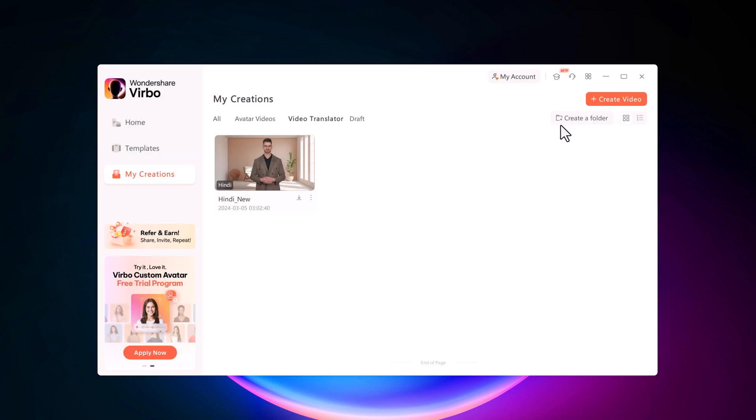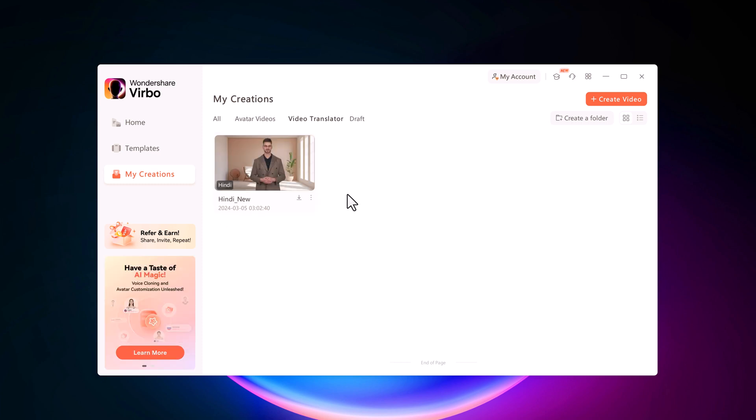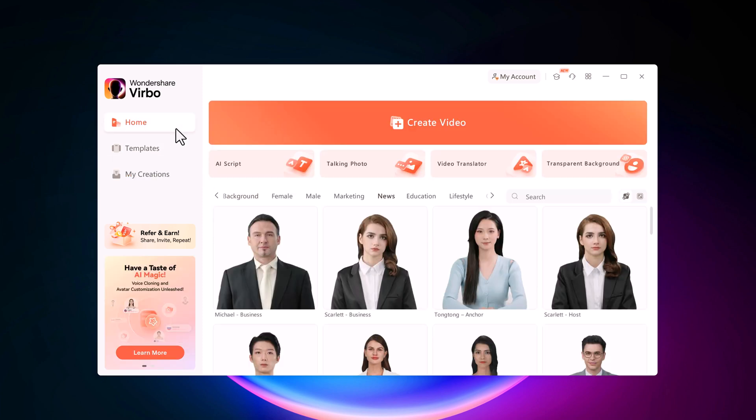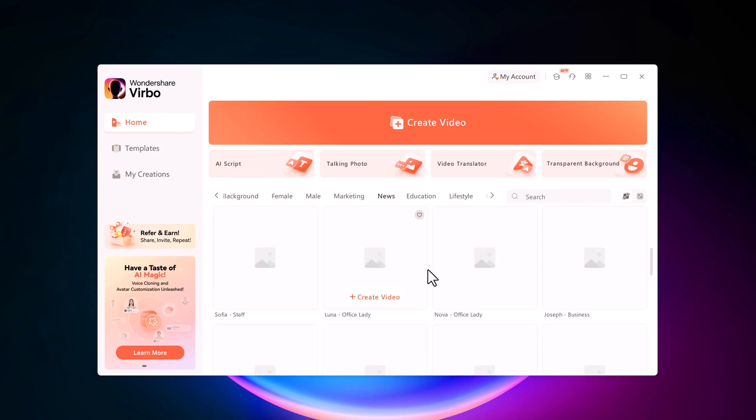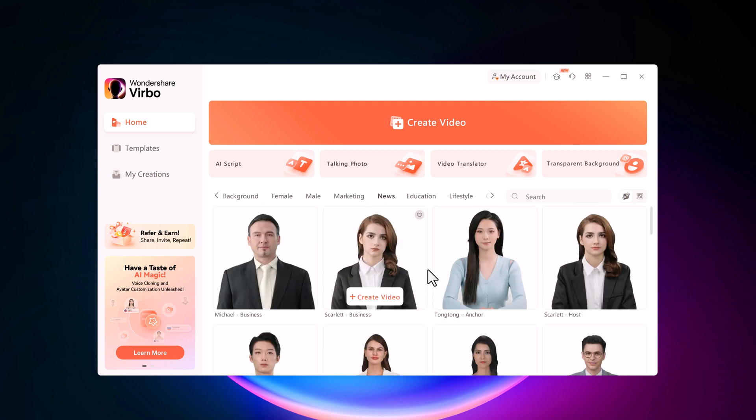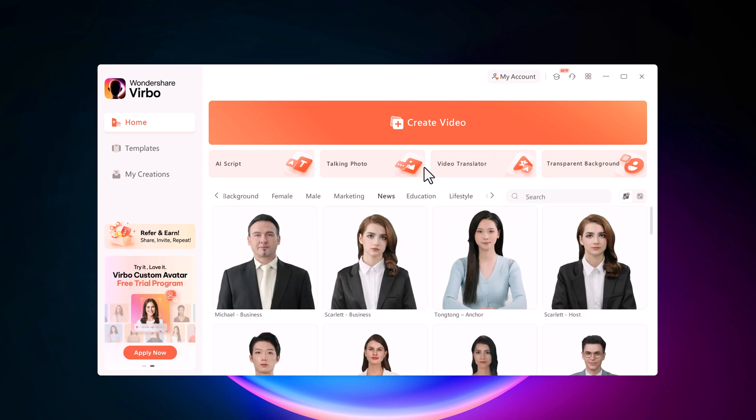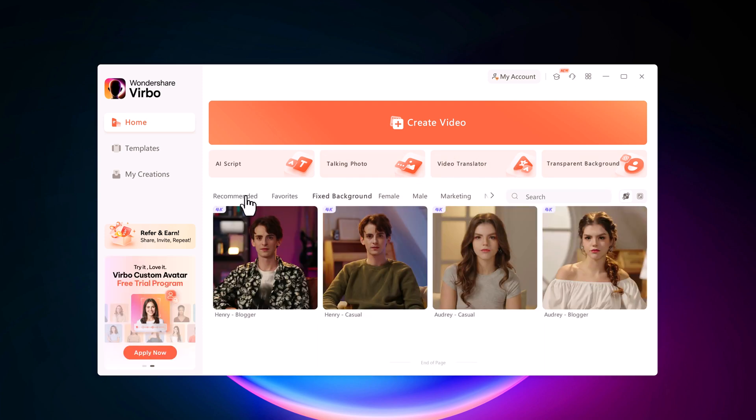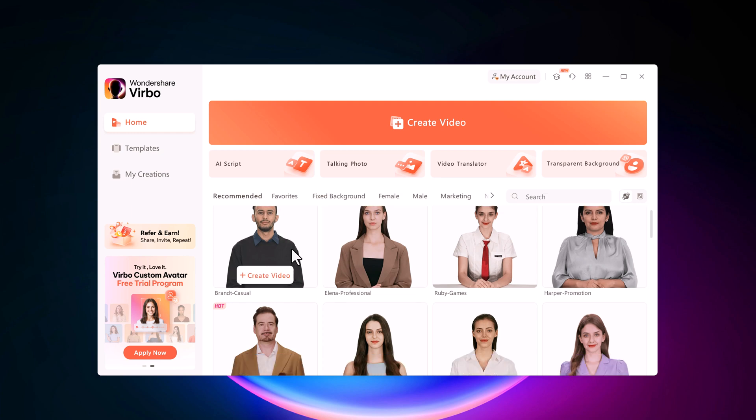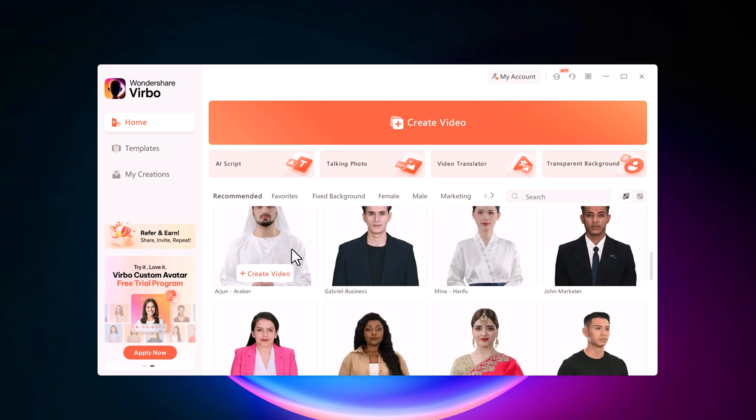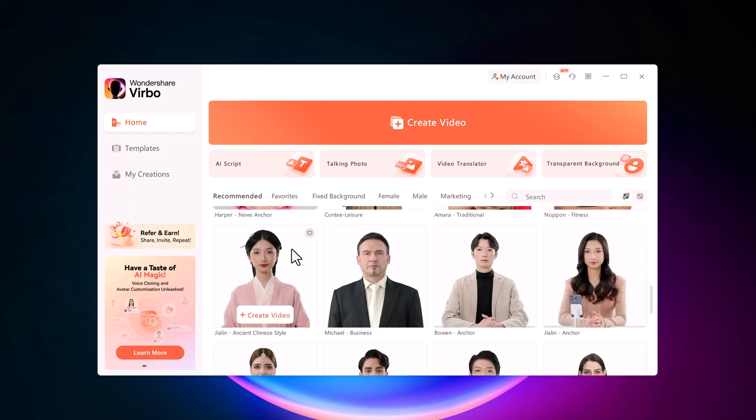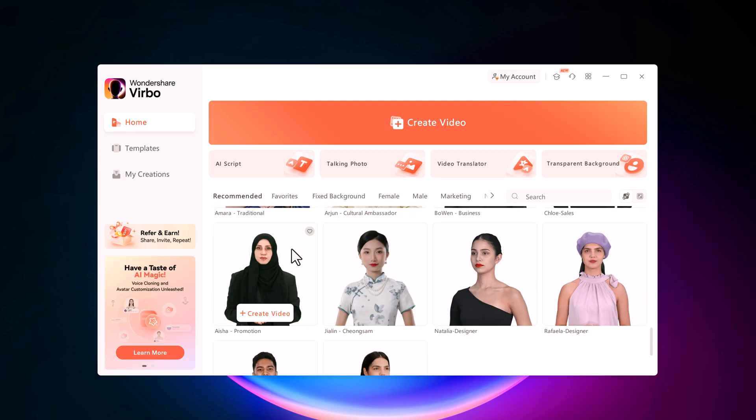So there you have it, a quick guide to create AI avatar videos with Wondershare Virbo. Let me know in the comments if you are planning to use this in your workflow or if you would like to see more videos on this channel. Don't forget to subscribe for more awesome content, and I will catch you in the next video.